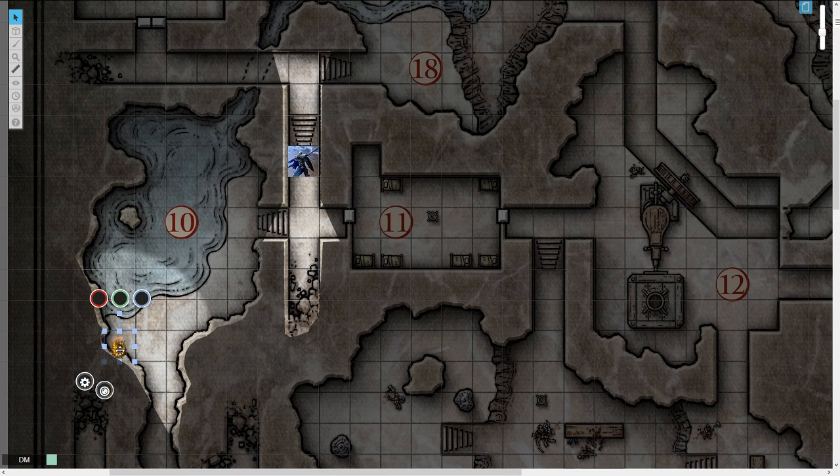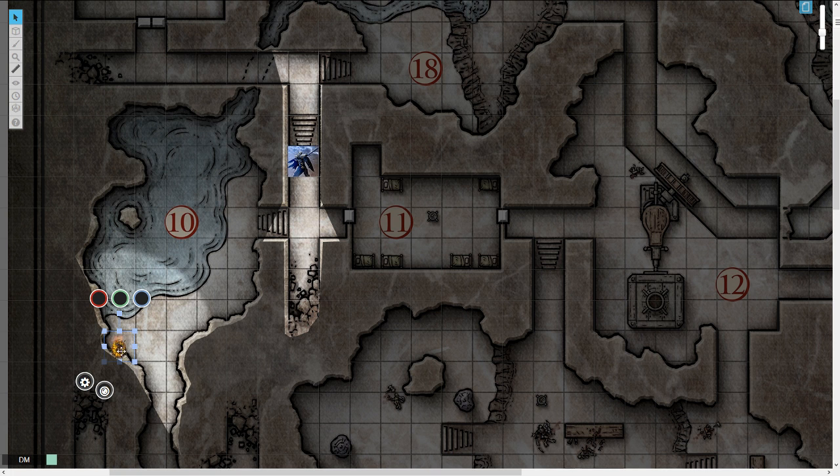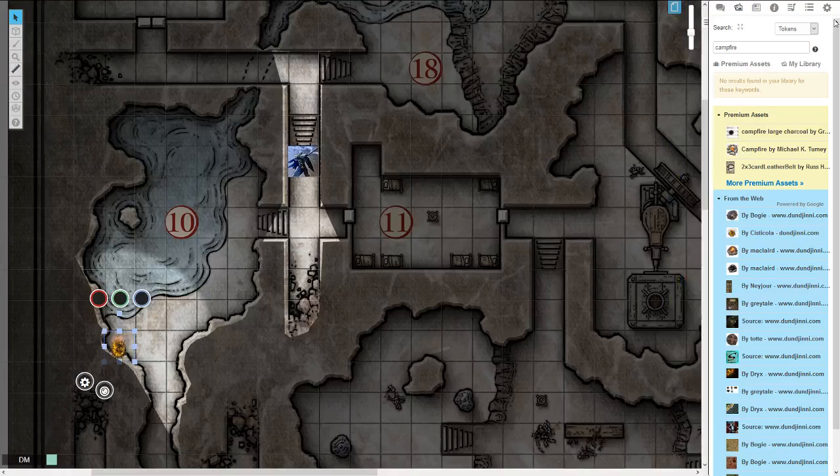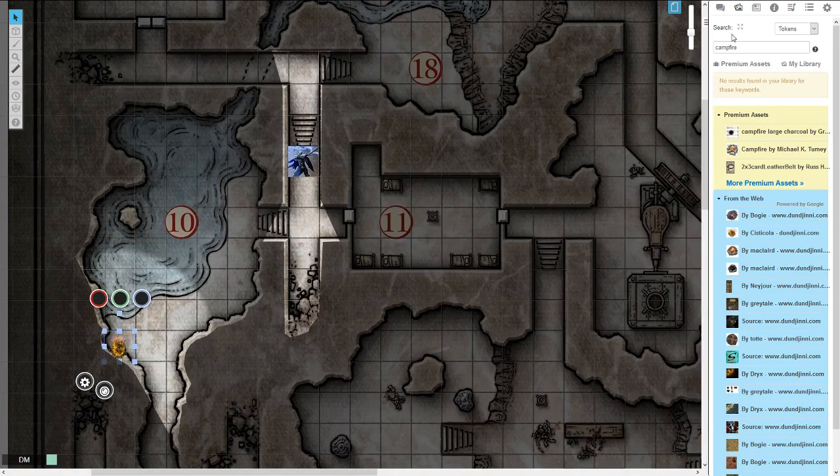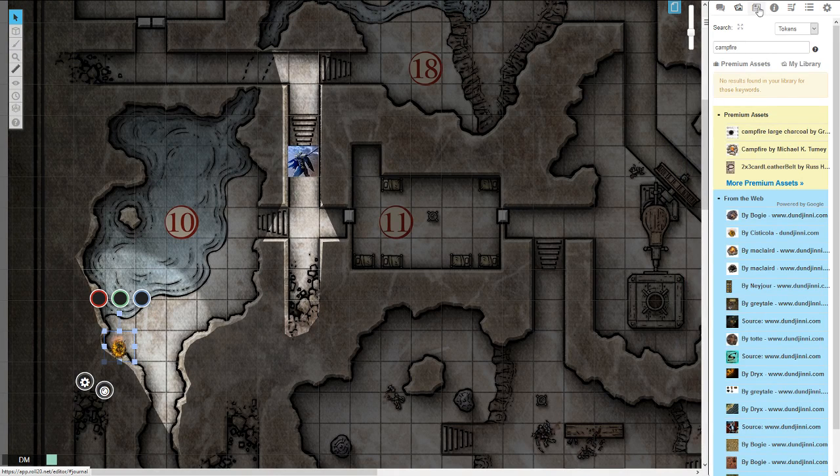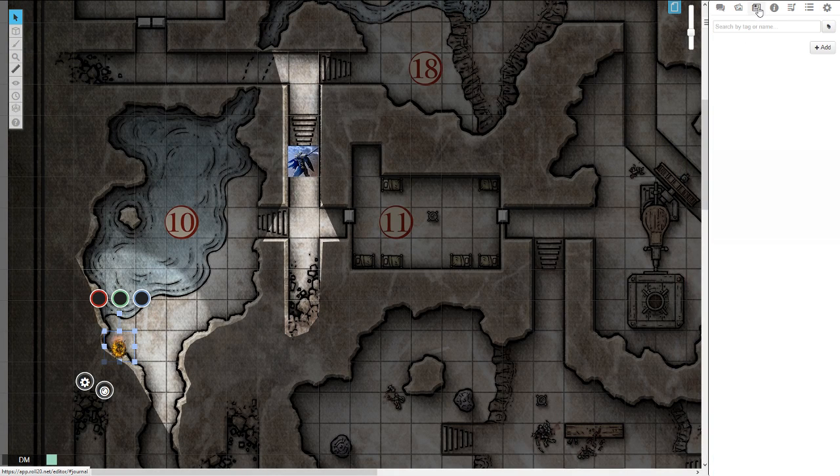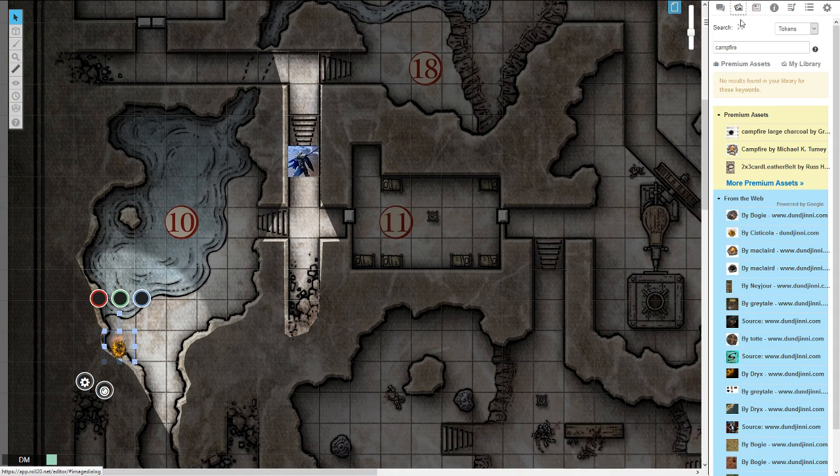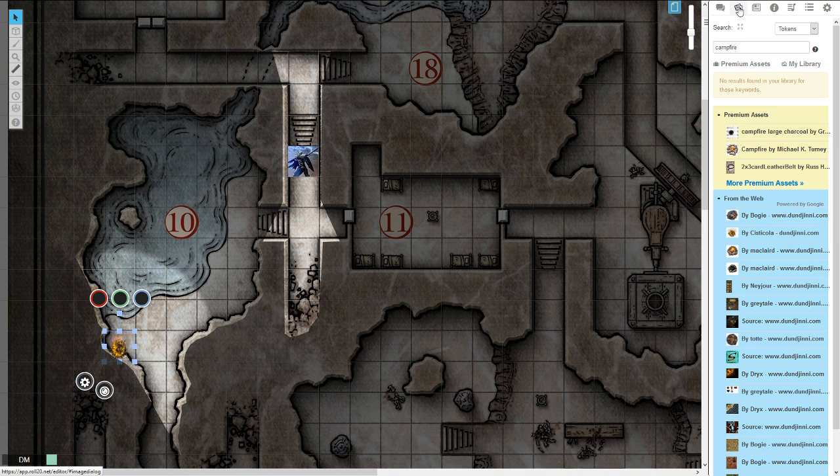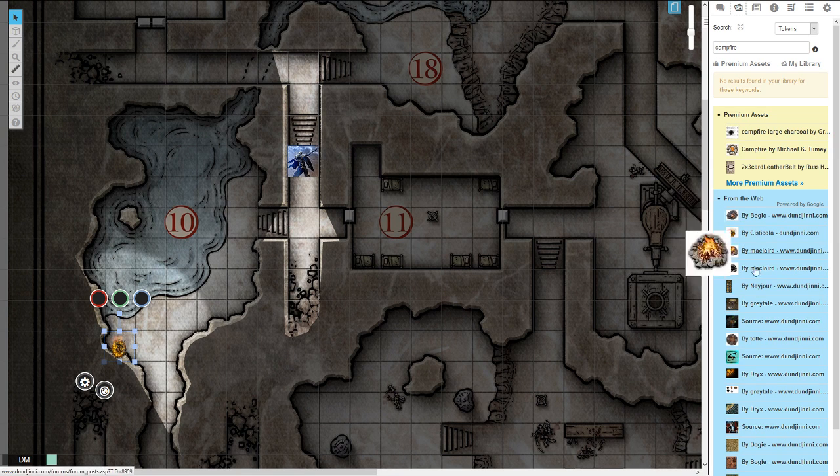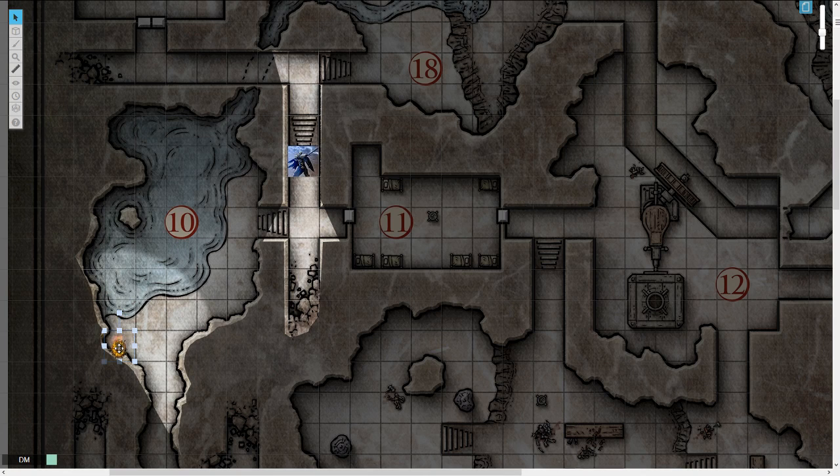Now you see down here in this cave, I've set up a little campfire. And all I did to get that token, I just went up to the image tab, did a search for campfire, just found a free one from the web, and threw it down for this example.